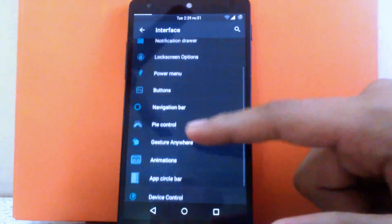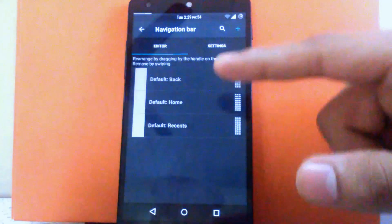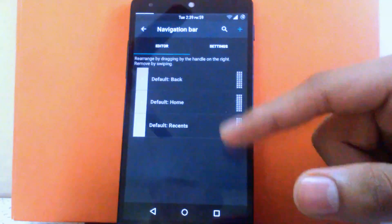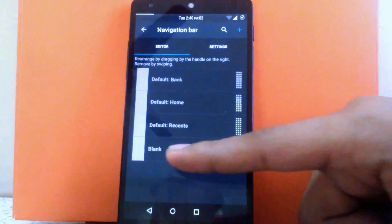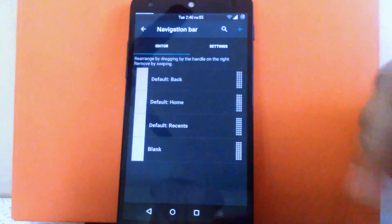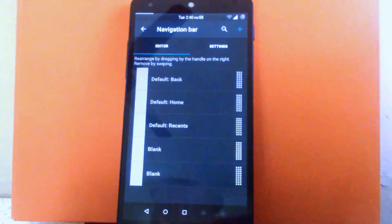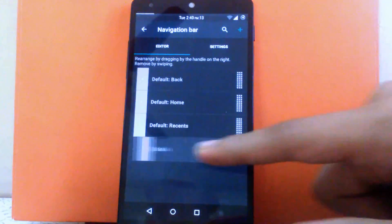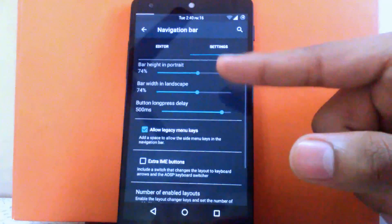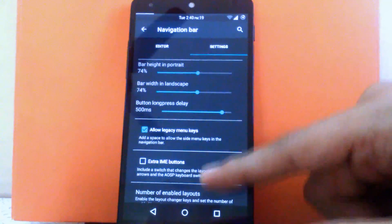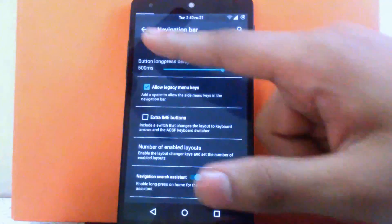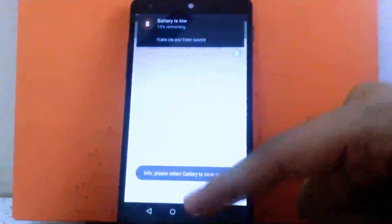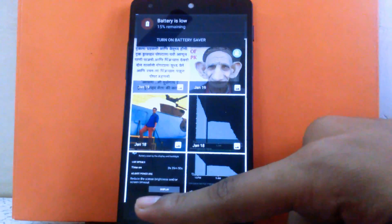Then next is the navigation bar. You can change the order of the navigation buttons by holding them down and moving them. You can add another button to the navigation bar — a blank button is added and you can have up to five buttons. You can choose settings for bar height and bar width. You can also select which button to add and enable a custom icon for the button.